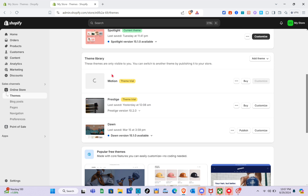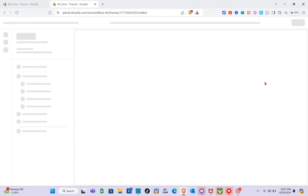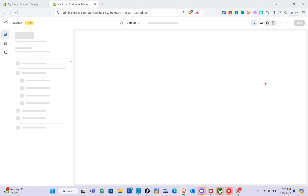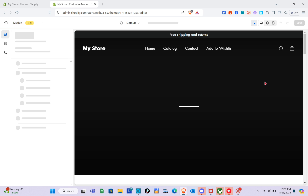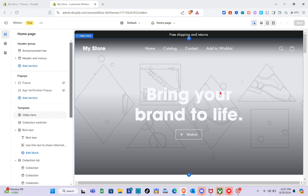The Motion theme has been successfully added to my theme gallery. Note that on the right side we don't have the Publish button since you have to pay to publish this theme. I'm just going to use the free trial to show you how to customize it, so just click on Customize.